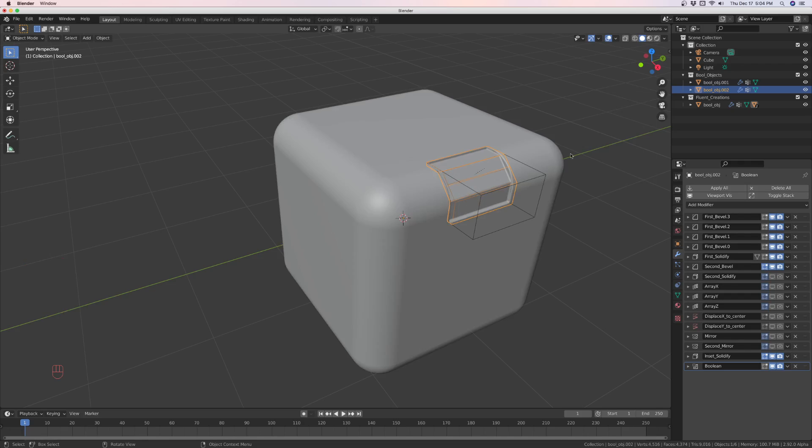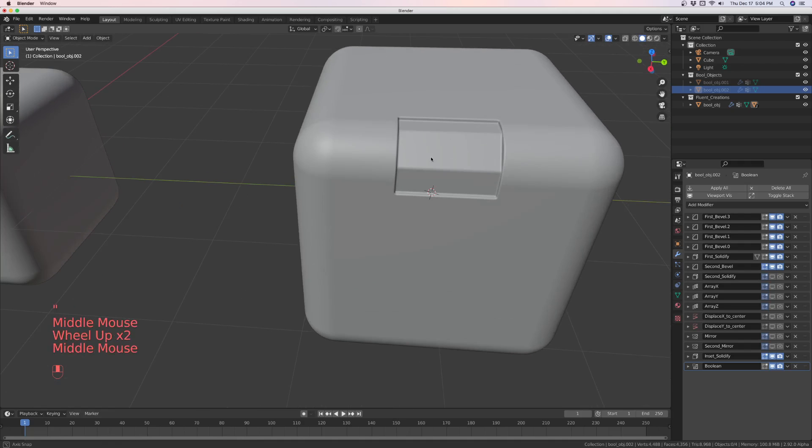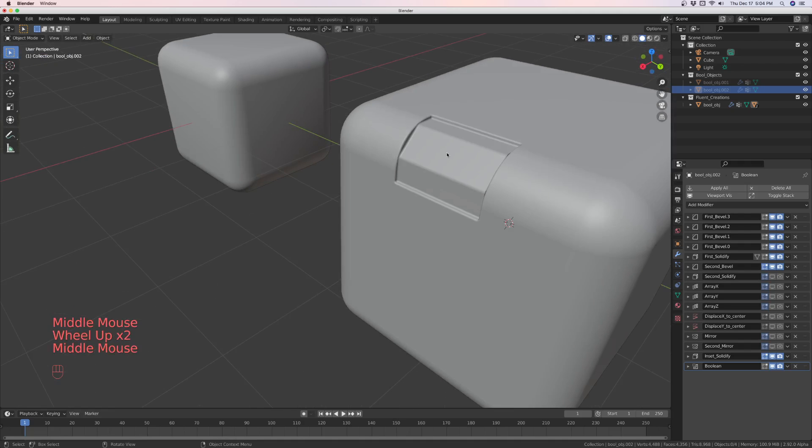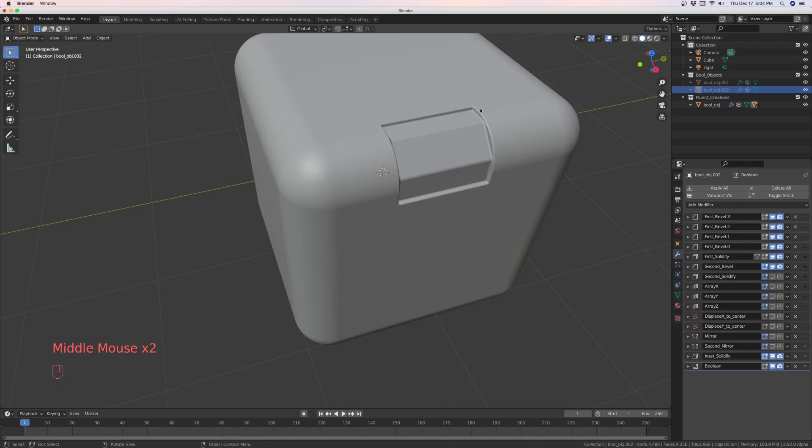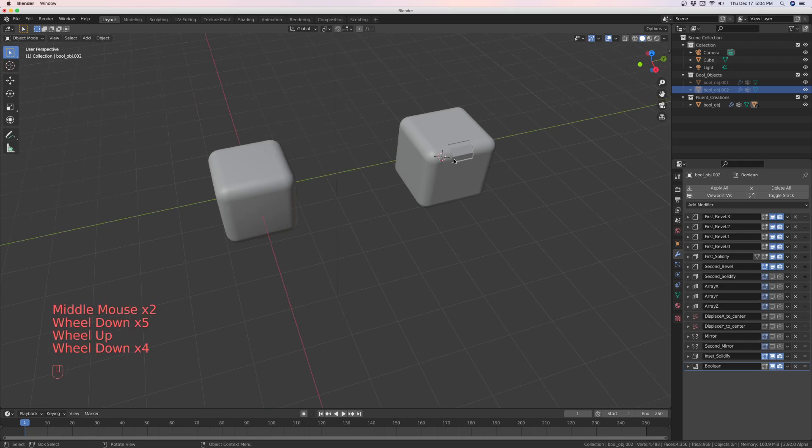So this is something you can do with a fluent object, and then you might want to put a keypad on here, some keys, or something else. But now,